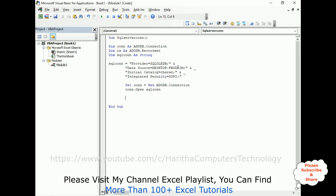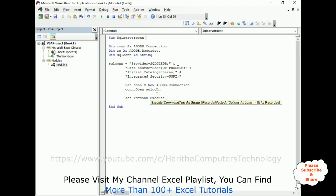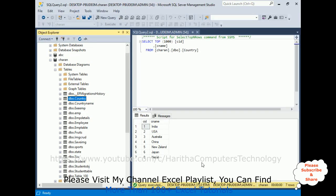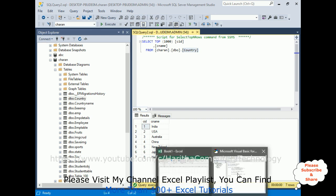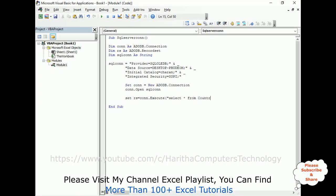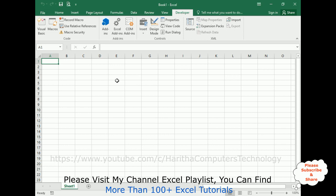So here, set rs equals con.execute. I want to execute select star from the table name. The table is country. So let's add the country, the table name. Now after executing this statement, I want to fetch the records, these two records, the column name CID and CNAME, in sheet one.